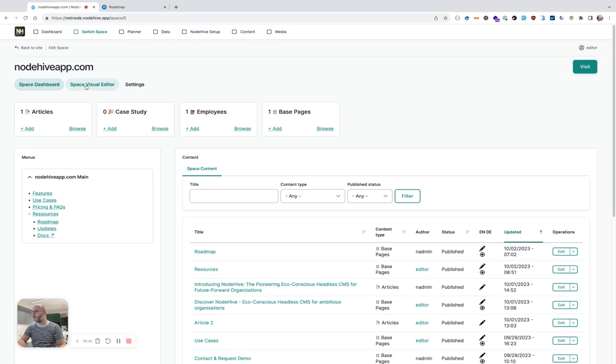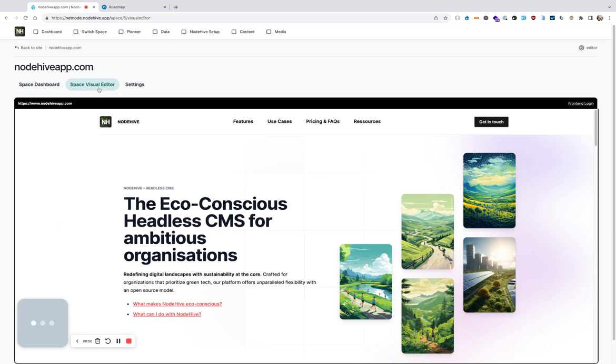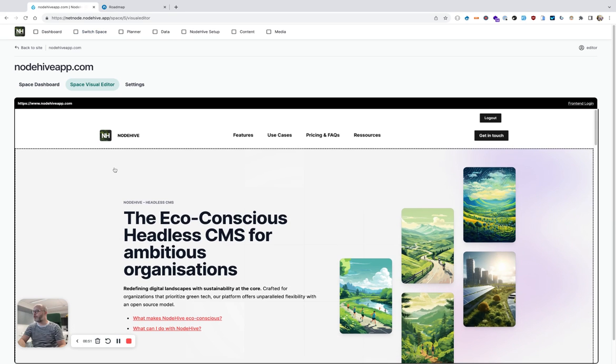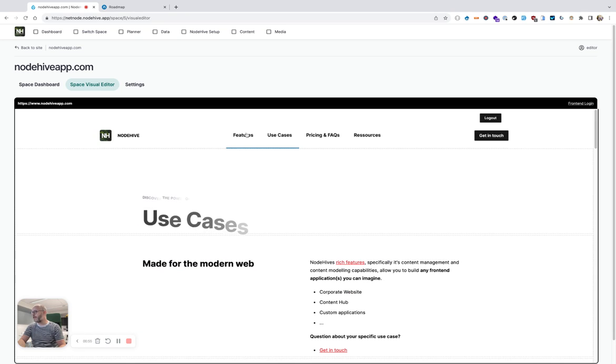But for now, I want to use the Space Visual Editor. The Space Visual Editor shows a preview of the website, and I can browse it as if it's in the normal browser, basically.